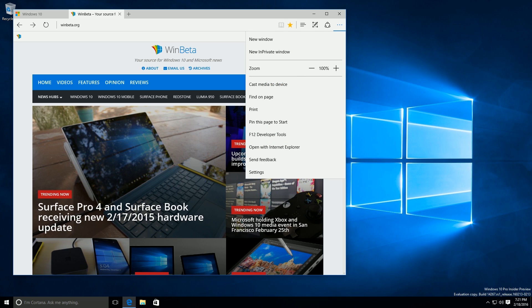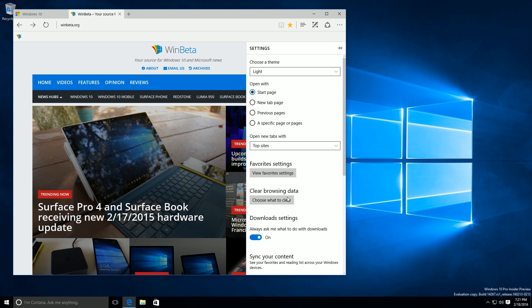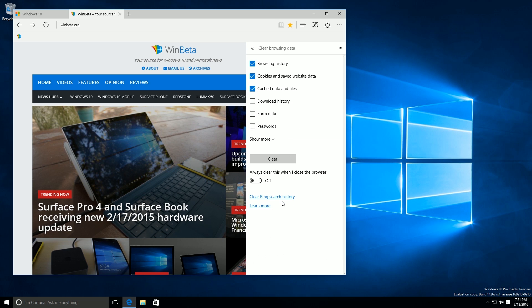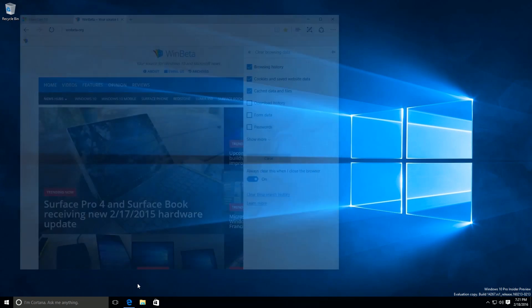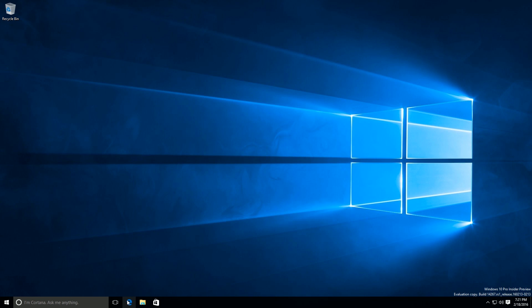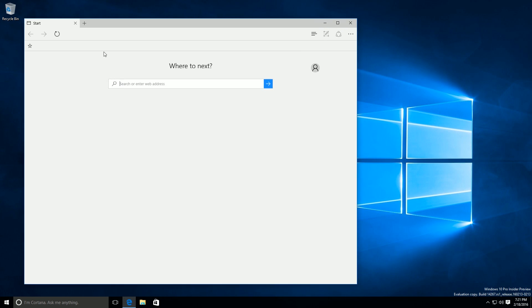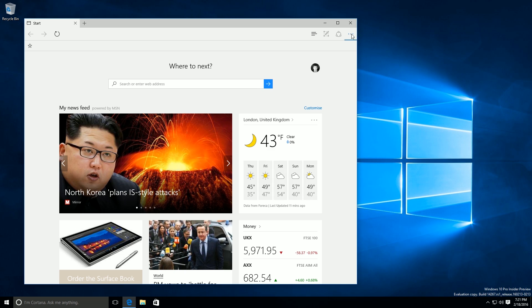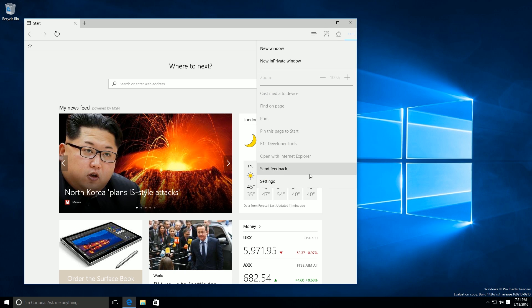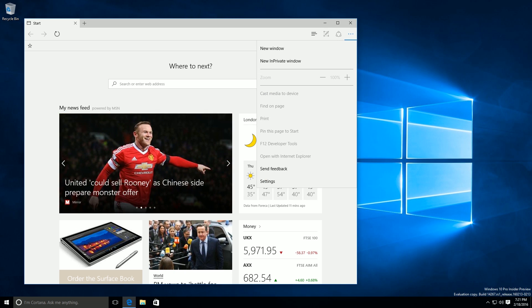Now what else is new. You can now clear browsing data when you exit Microsoft Edge. So I believe you just do this here, always clear when I close the browser. So now when I close Edge, my browsing history will be gone forever. So nobody will know what I was searching. I have no favorites, no history. I am now an anonymous web surfer.